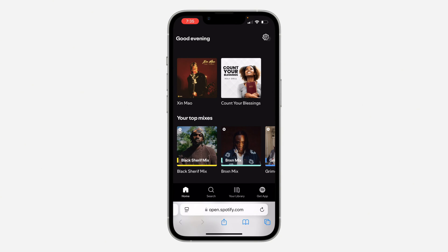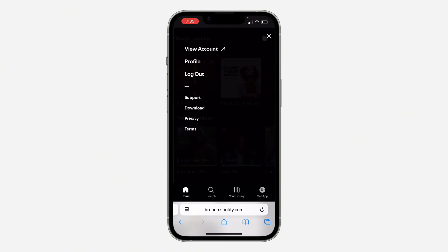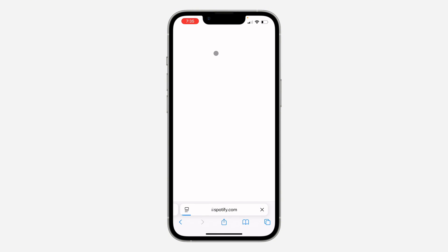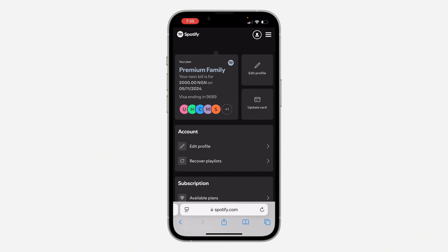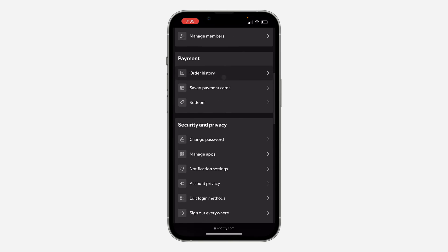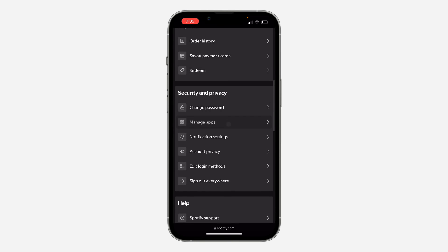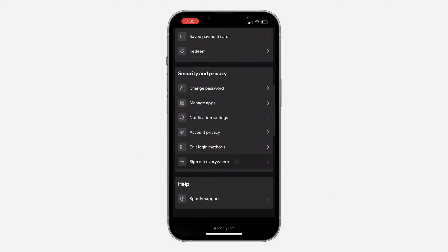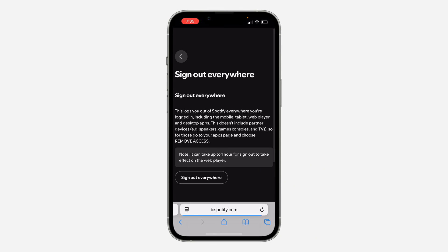Once you sign into your account, click on the account icon at the top right corner and select 'View Account.' Once you click on View Account, scroll down and you're going to see 'Sign Out Everywhere.'